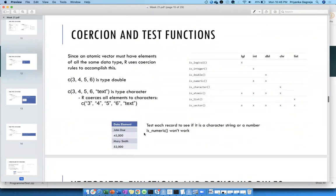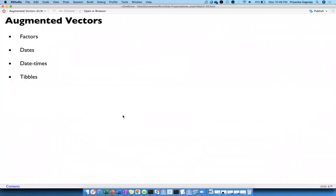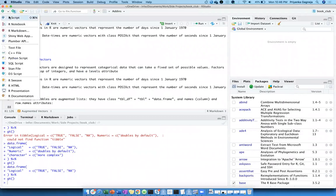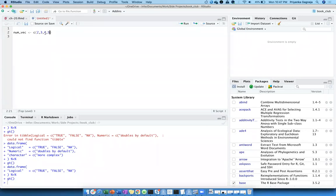Should we probably look at some examples and look at typeof() and specific functions that are talked about? Sure, let's start with a numeric vector and let's define it as c(2, 3, 4, 5, 5).